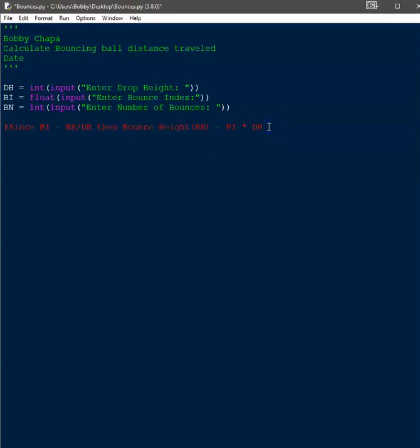The next thing we need to do is set a starting point for the total distance traveled. Obviously, to start with, the total distance traveled is going to equal zero — it hasn't done anything yet. We'll go ahead and comment this so that we remember what it is.